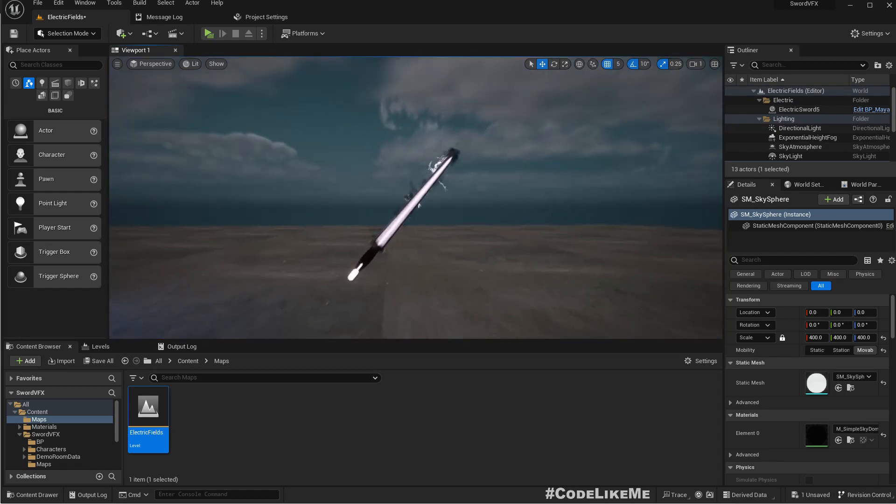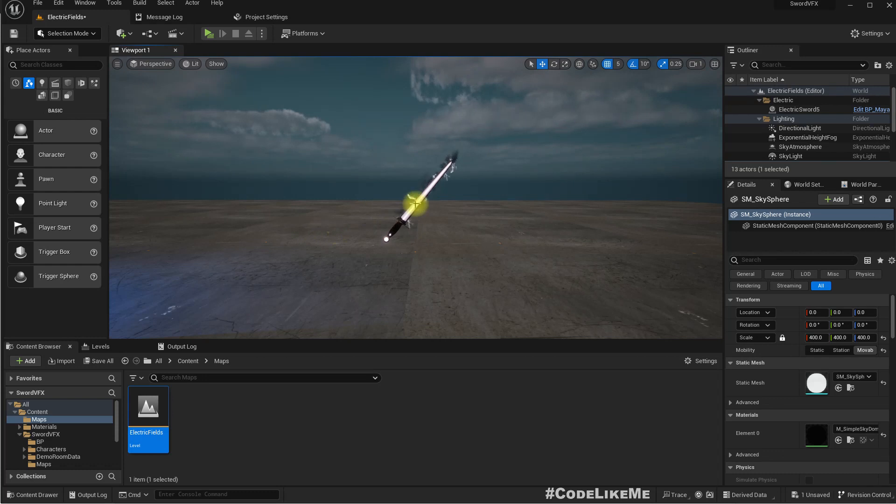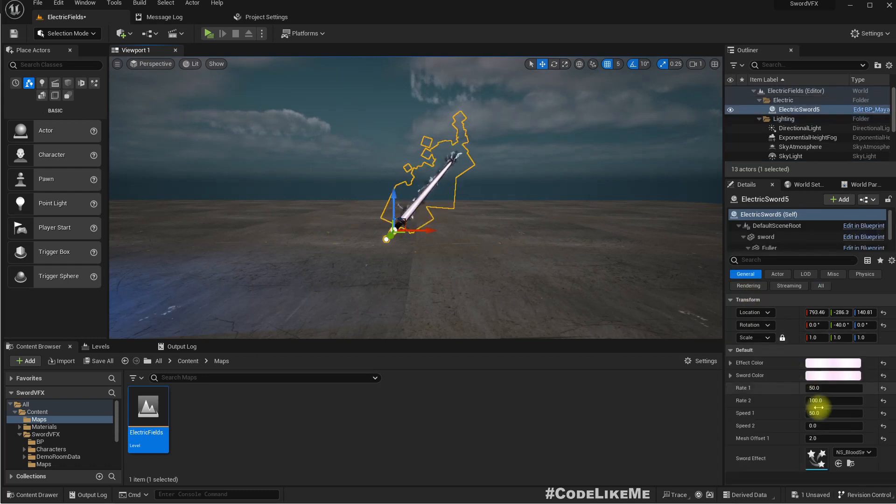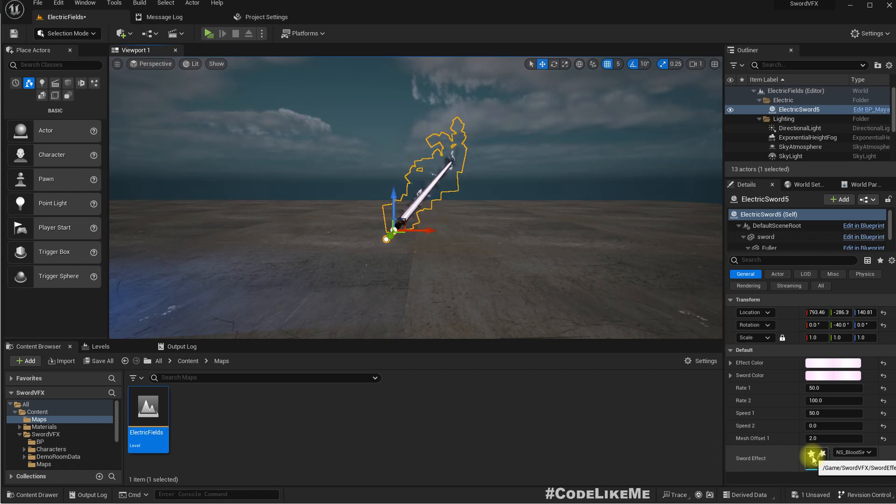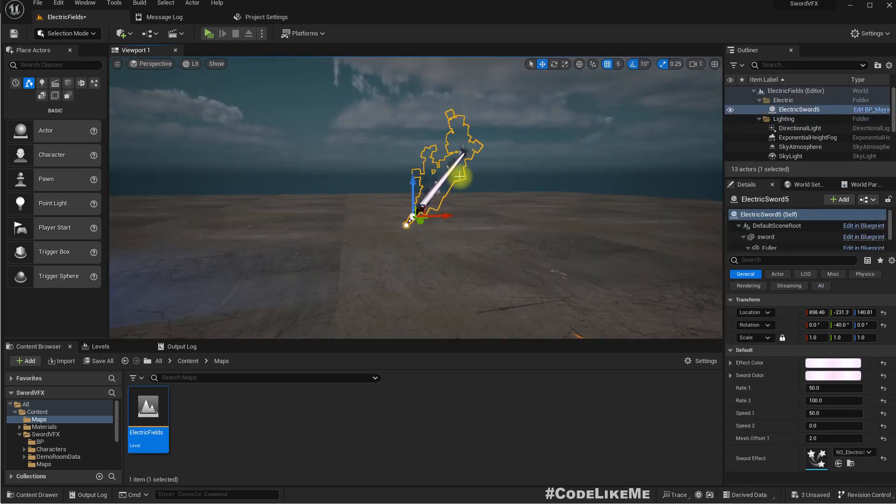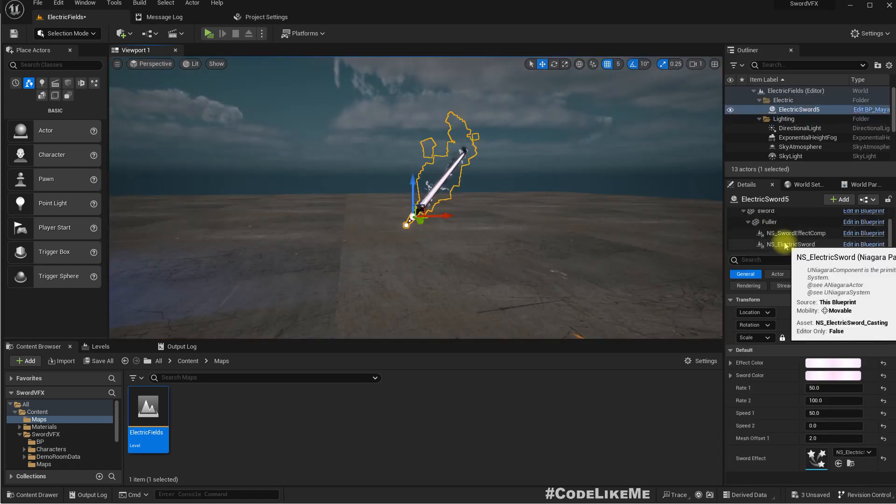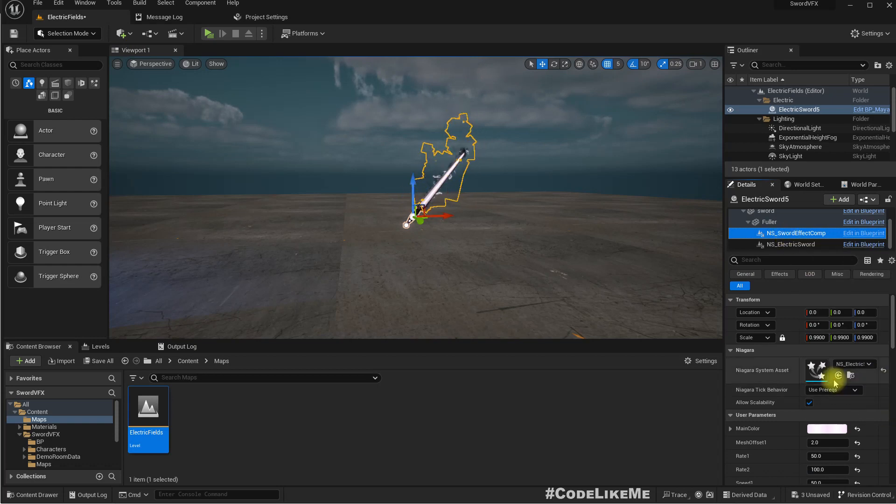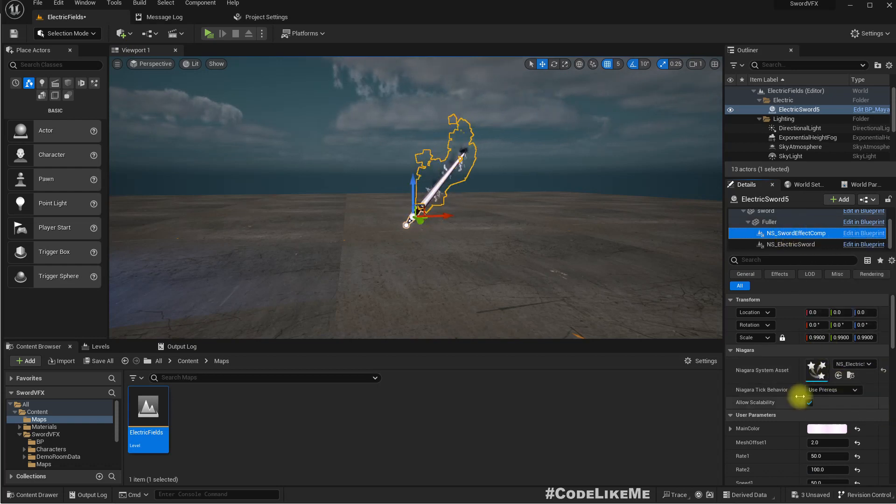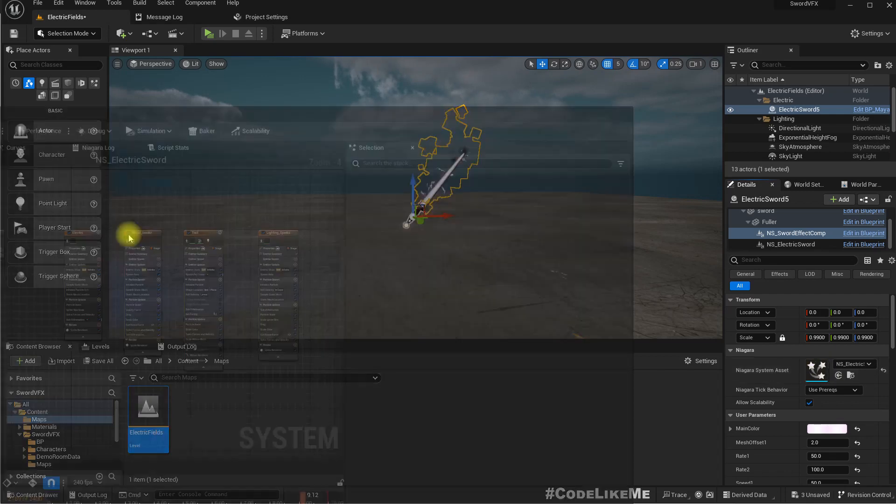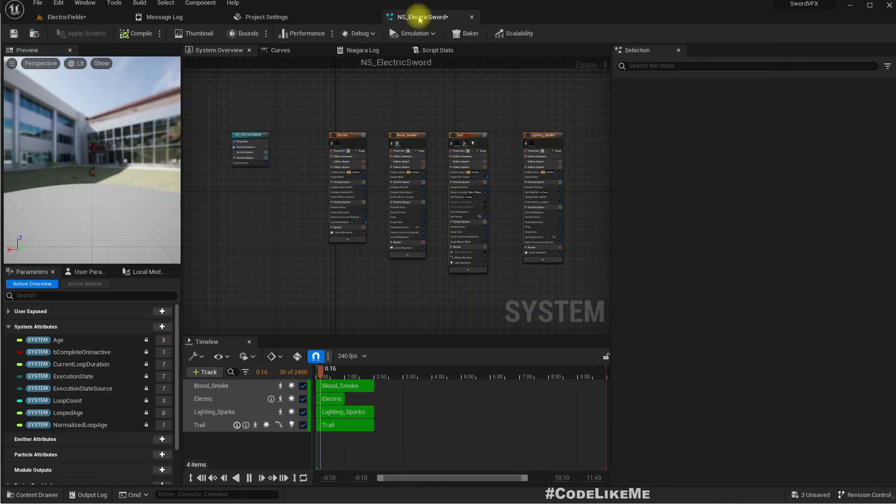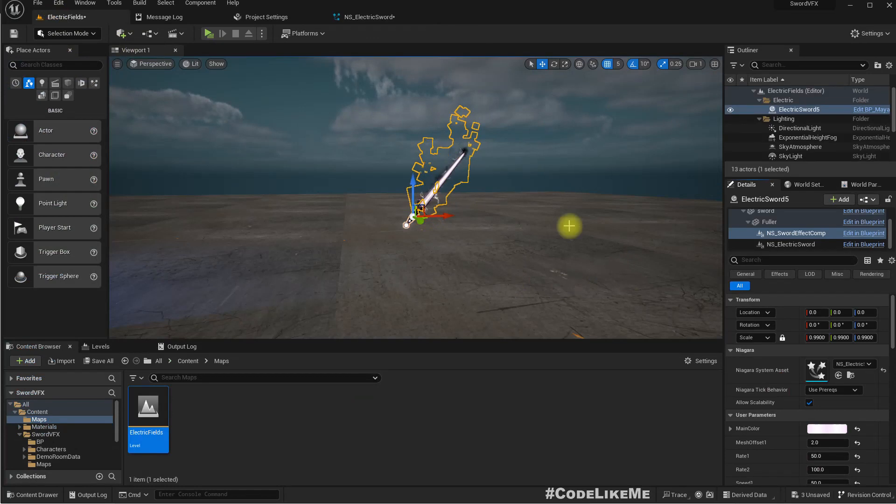So I can just, here we have, if I select this I can see the effect component. If I open it, so this is the original effect that I have.